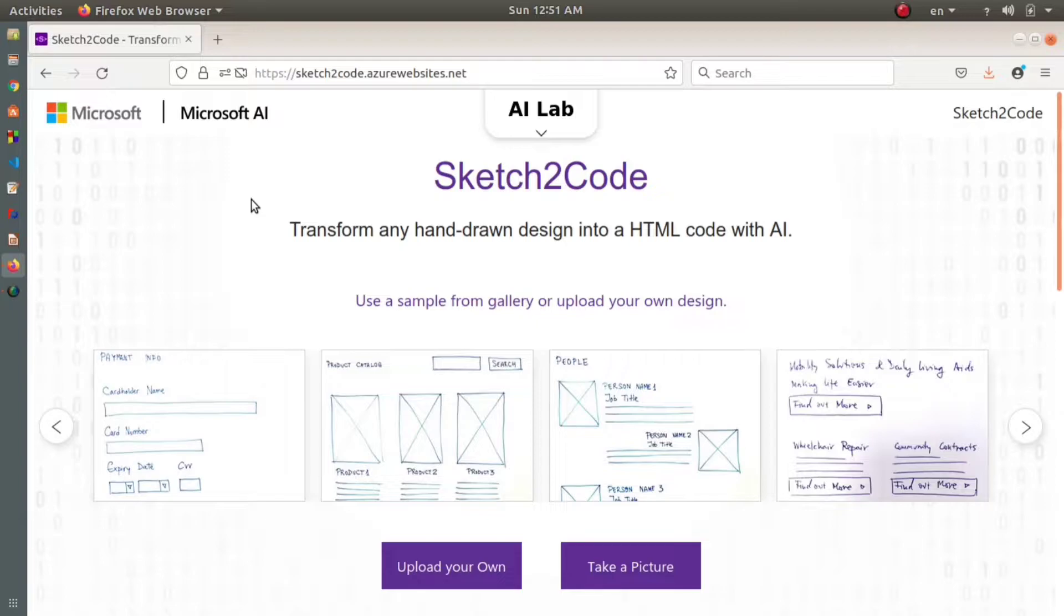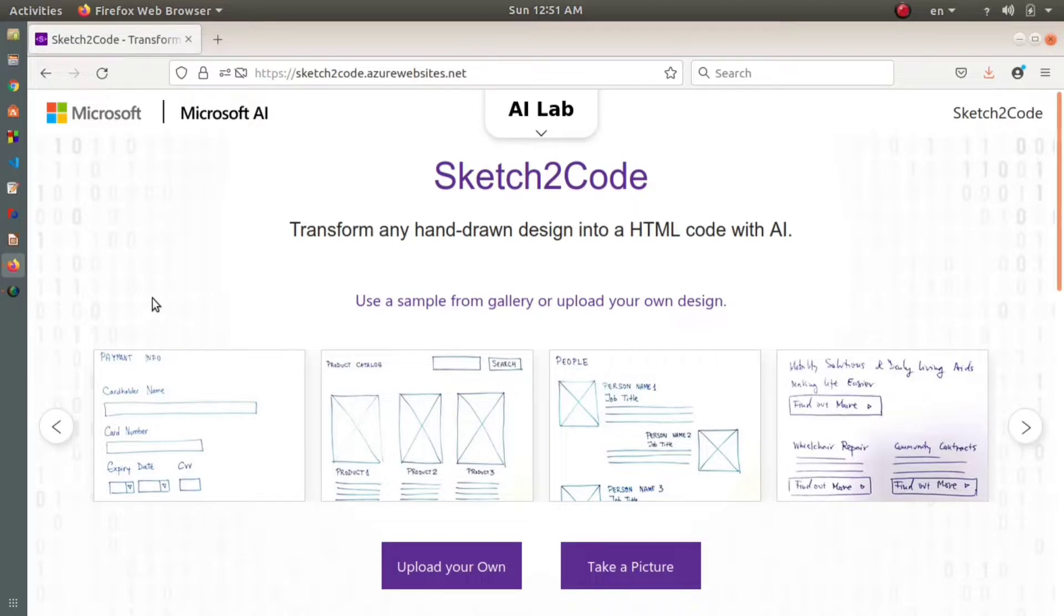When you design something using HTML and CSS, the first thing you do is take a piece of paper, draw the design, and after opening your favorite IDE, you write the code. This takes a lot of time.